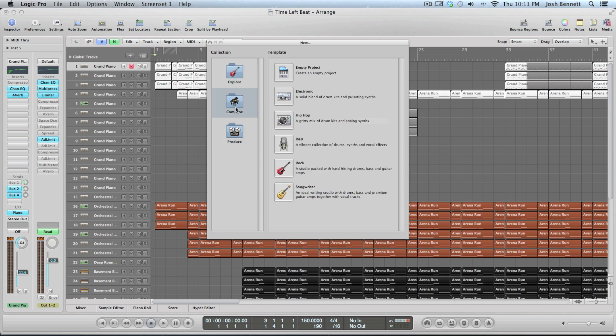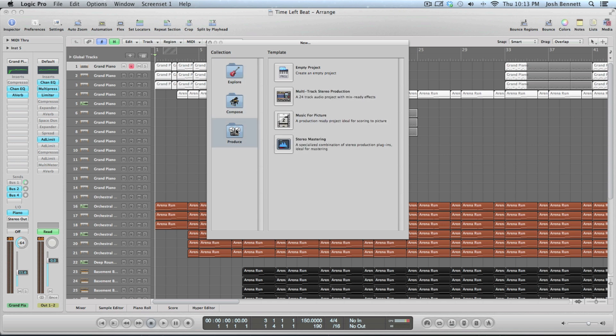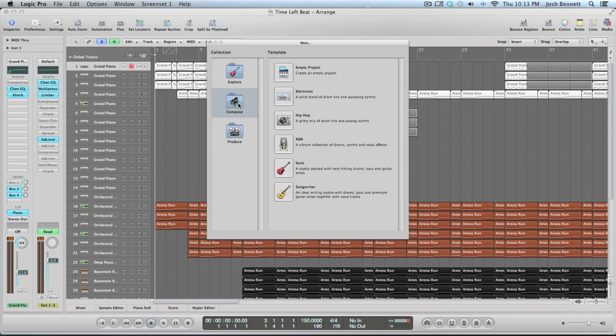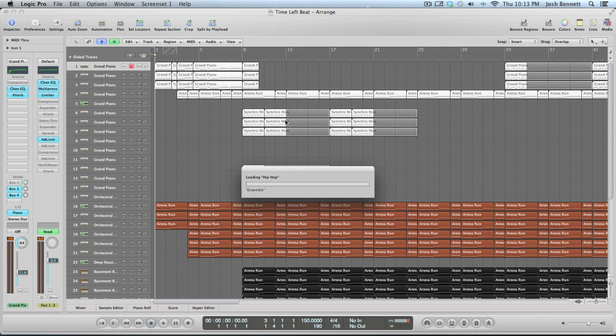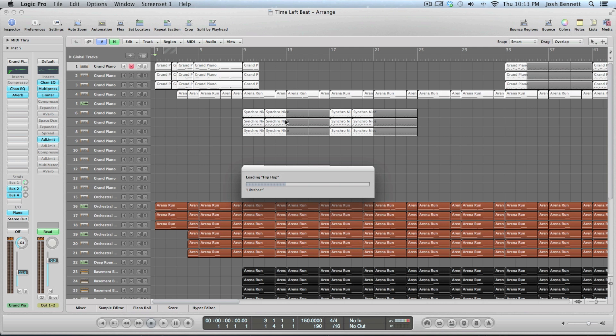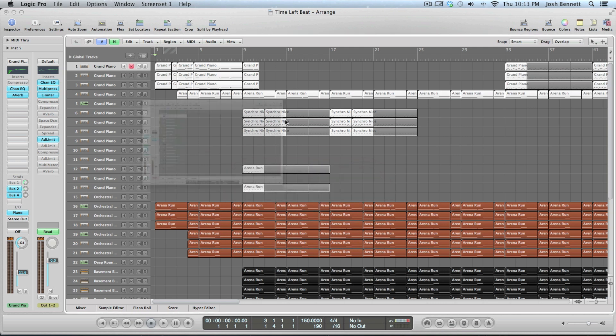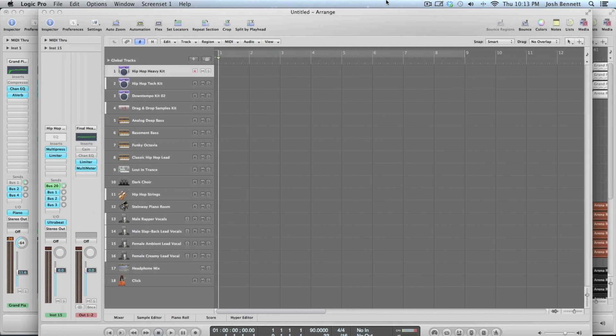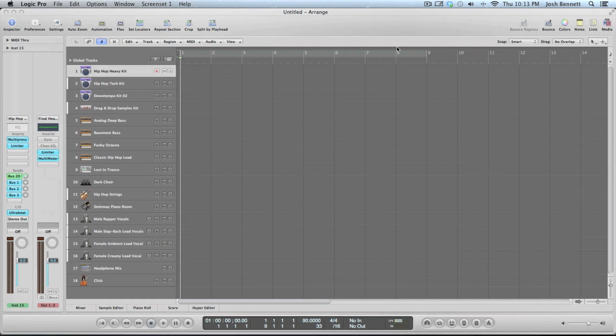When you make a new song or project you'll be greeted with these three categories. I usually do empty project but for this purpose I will do the template. Logic Pro 9 making music. Let's call this test.